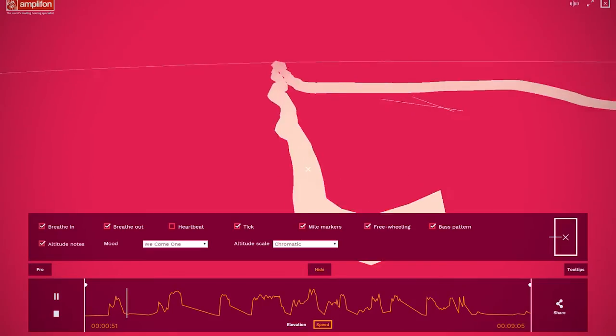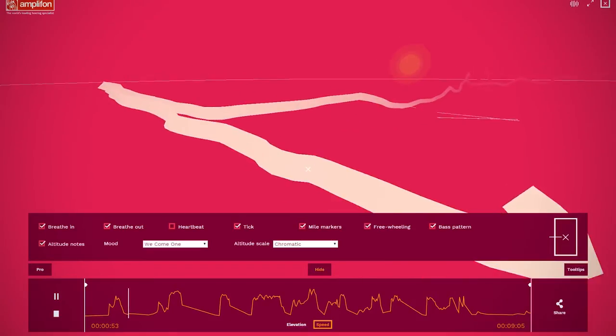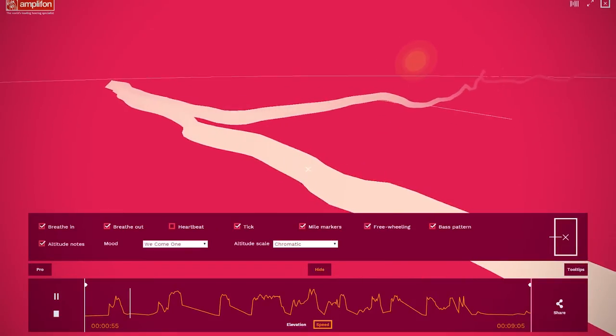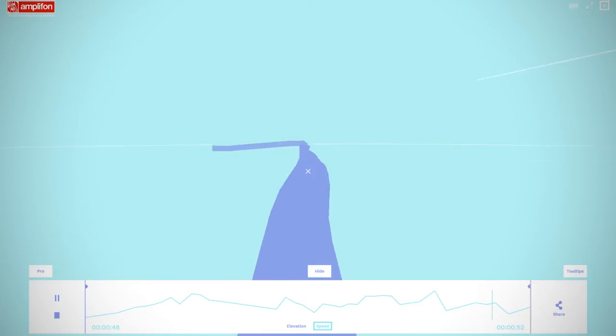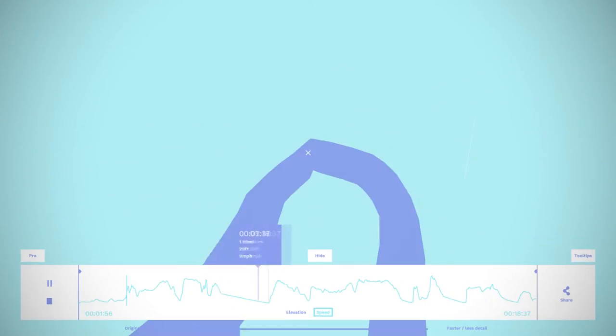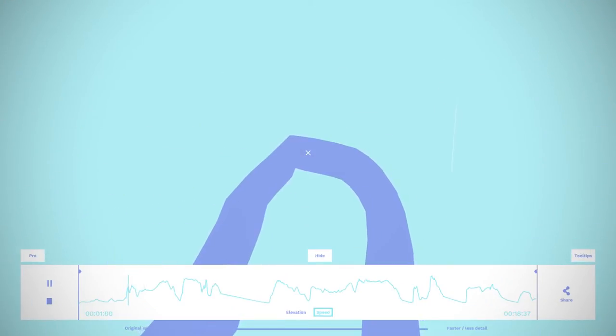So long rides result in longer music. Fast rides result in faster music. And rides at higher altitudes have higher pitches.